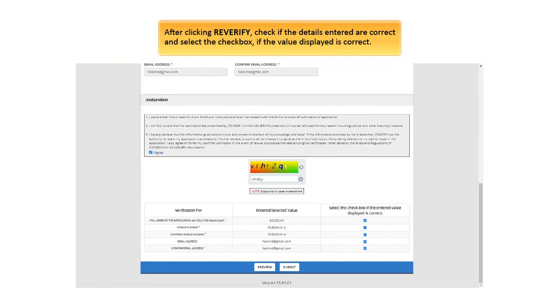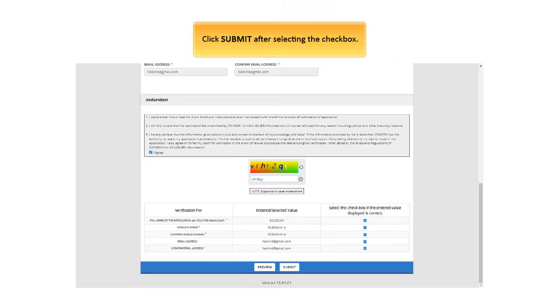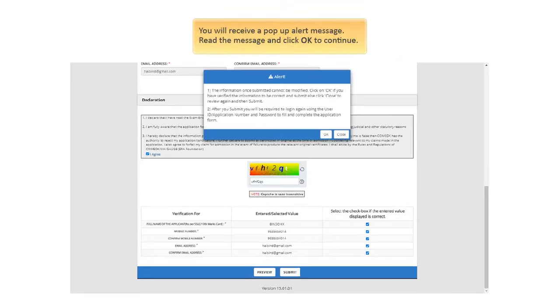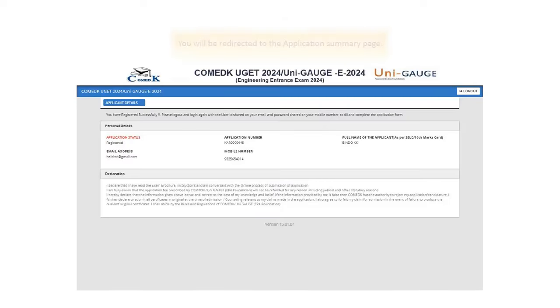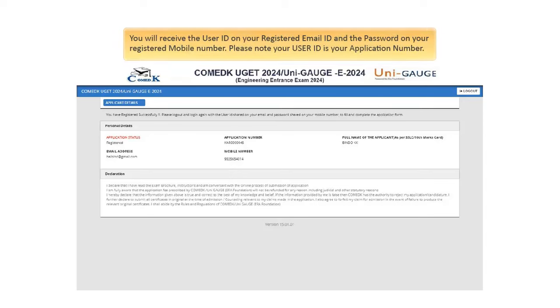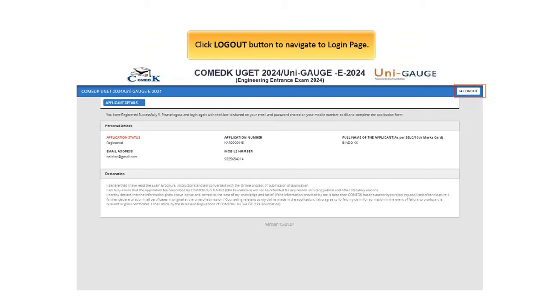After clicking Re-Verify, check if the details entered are correct and select the checkbox, if the value displayed is correct. Click Submit after selecting the checkbox. You will receive a pop-up alert message. Read the message and click OK to continue. You will be redirected to the Application Summary page. You will receive the user ID on your registered email ID and the password on your registered mobile number. Please note your user ID as your application number.